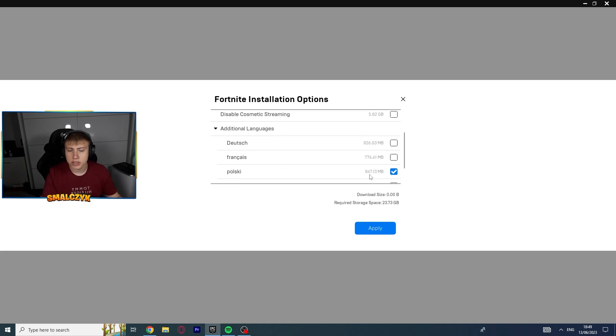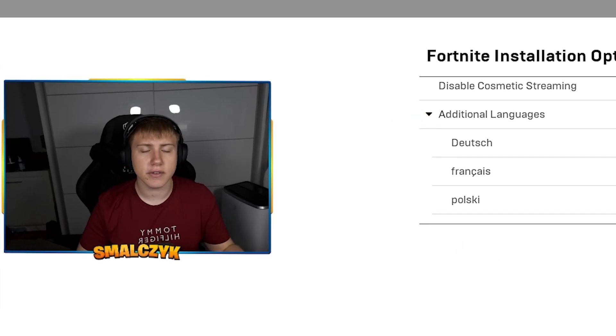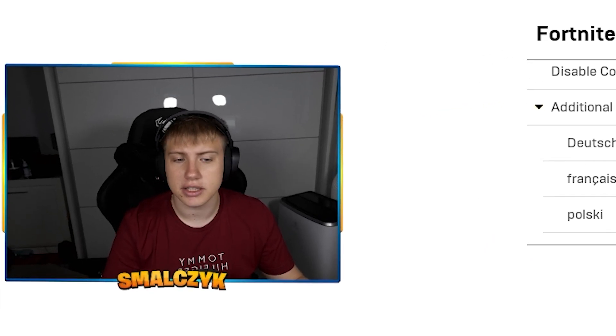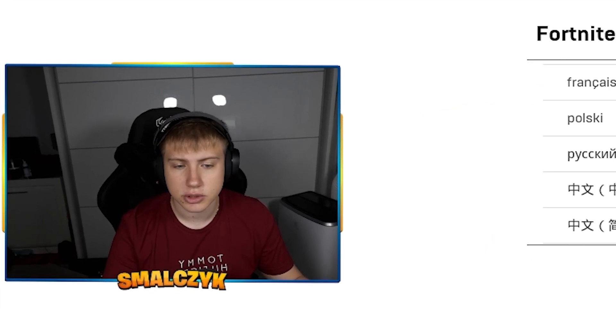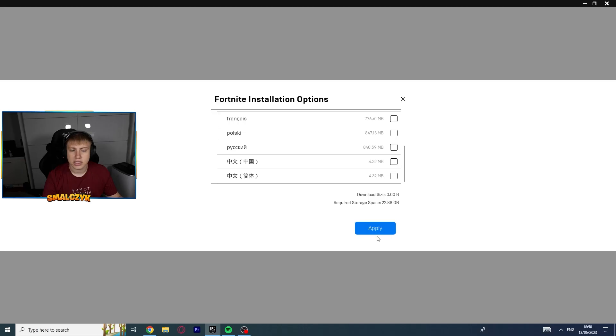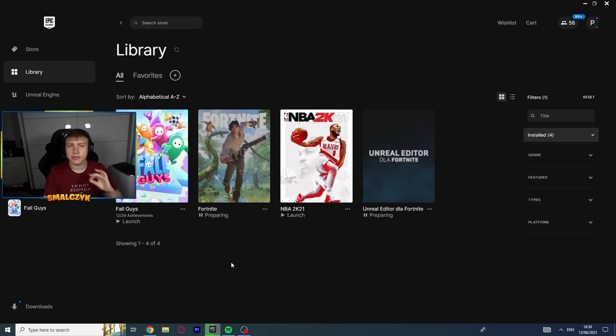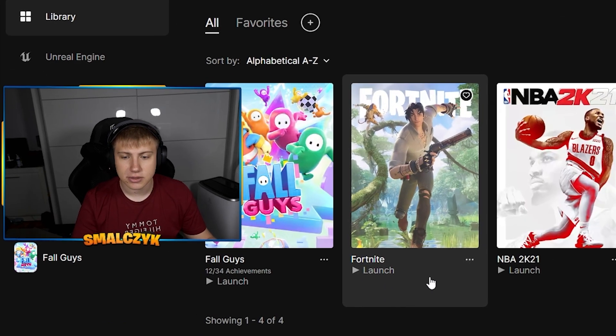For additional languages, if you are having Fortnite in English, you can just unclick every other language you have there. Then click apply. The game will prepare and after a few seconds we will be able to get into the game.